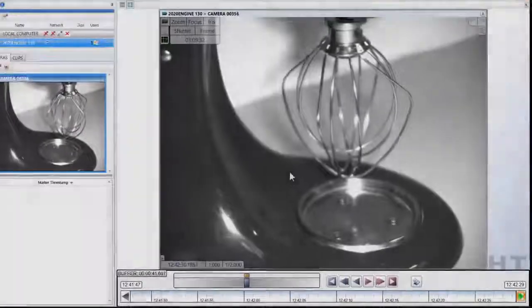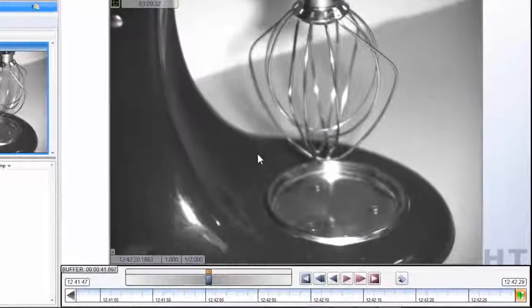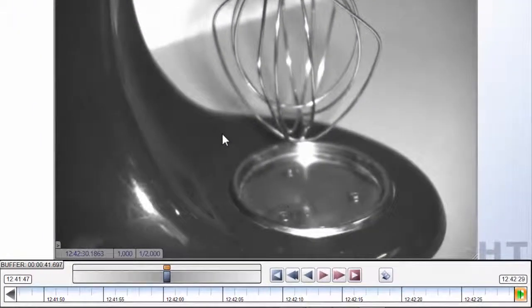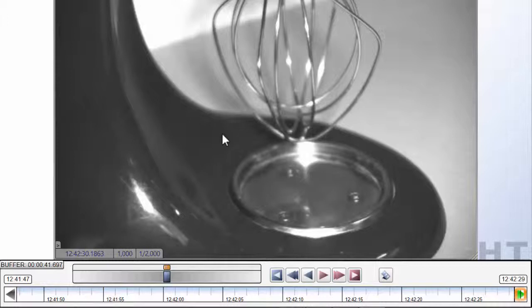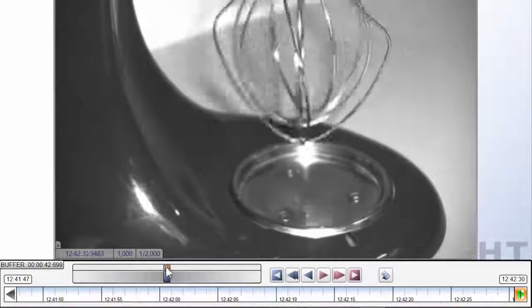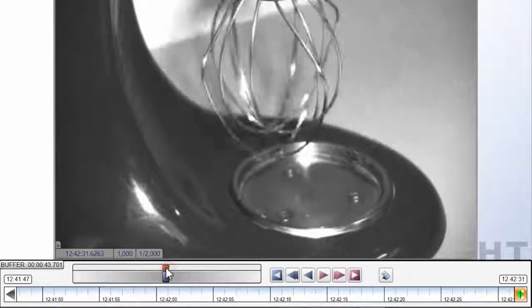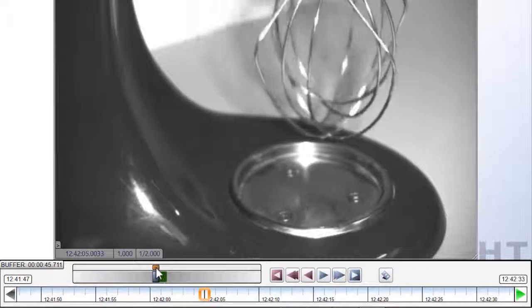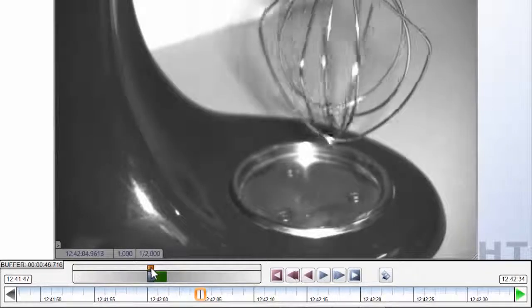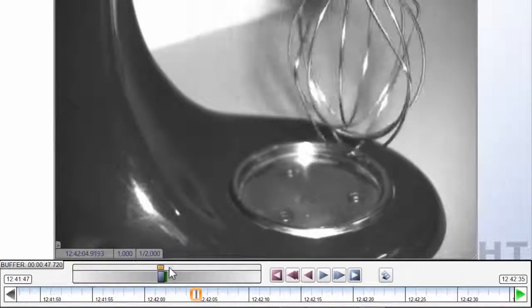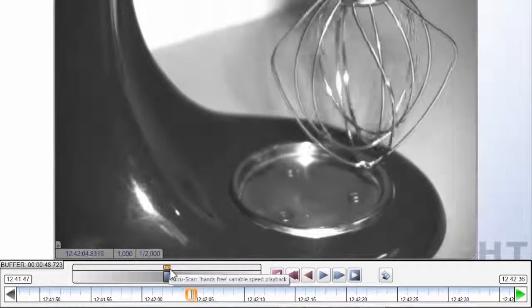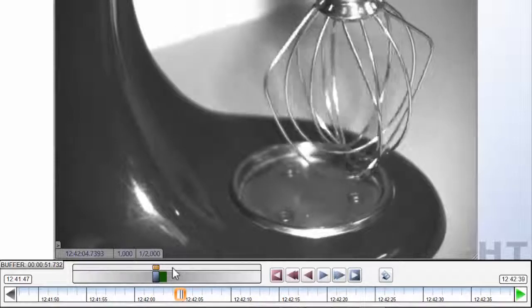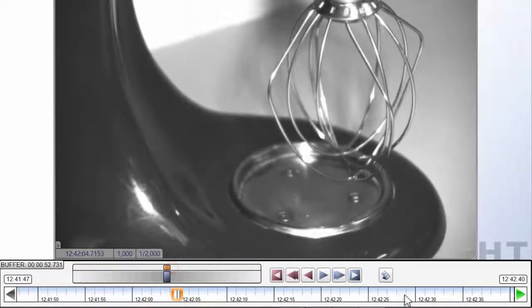The 2020 cam viewer software provides easy-to-use playback controls for watching and reviewing your high-speed video. When you're viewing a live camera, the slider control at the bottom of the screen allows for variable speed playback, frame-by-frame playback and real-time playback of your high-speed footage.